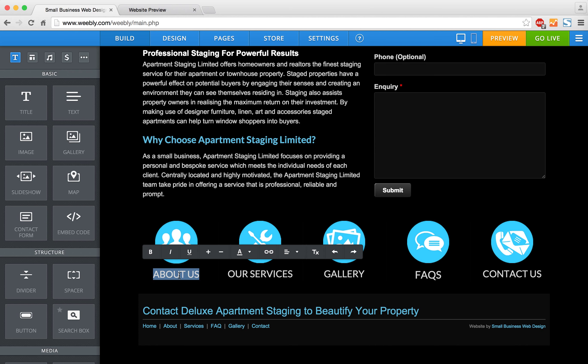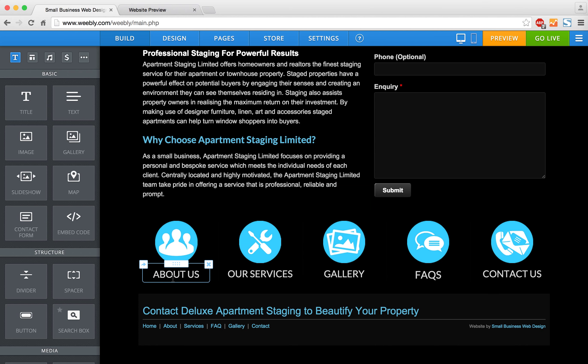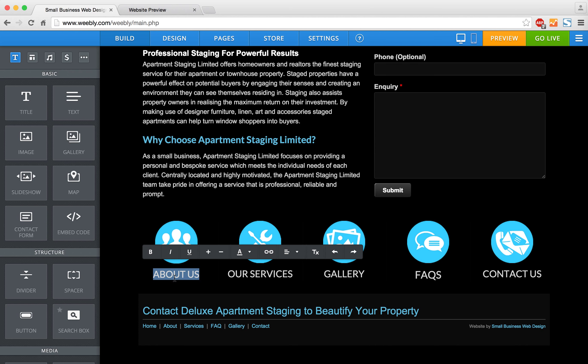I've already typed out these page names, and what I want to do is hyperlink them. When someone clicks on 'About Us,' I want those words to take them immediately to the About page.